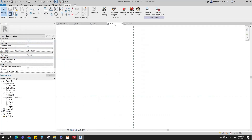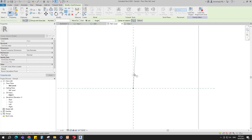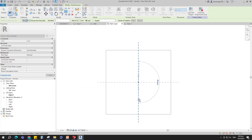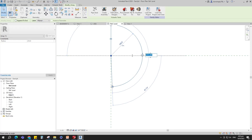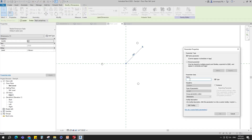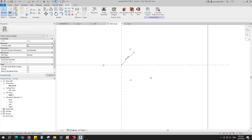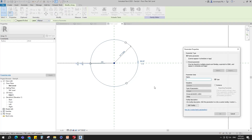Go to reference level. Select the void extrusion and array. Select radial and last point. Place at the intersection point and array it. Select the array distance and set 360 degrees. Insert radius dimension. Select the dimension and add a parameter for K1. Select instance and click OK. Select the array and add a parameter for number of holes. Select instance and click OK.